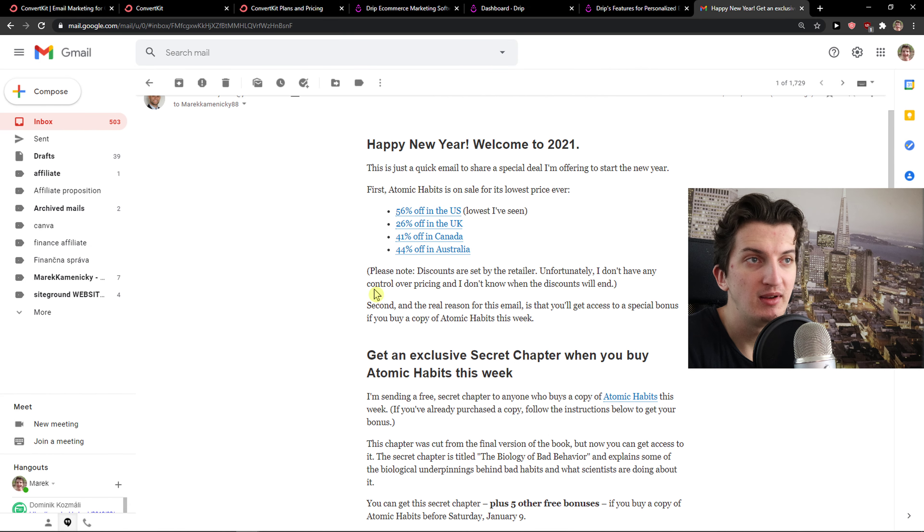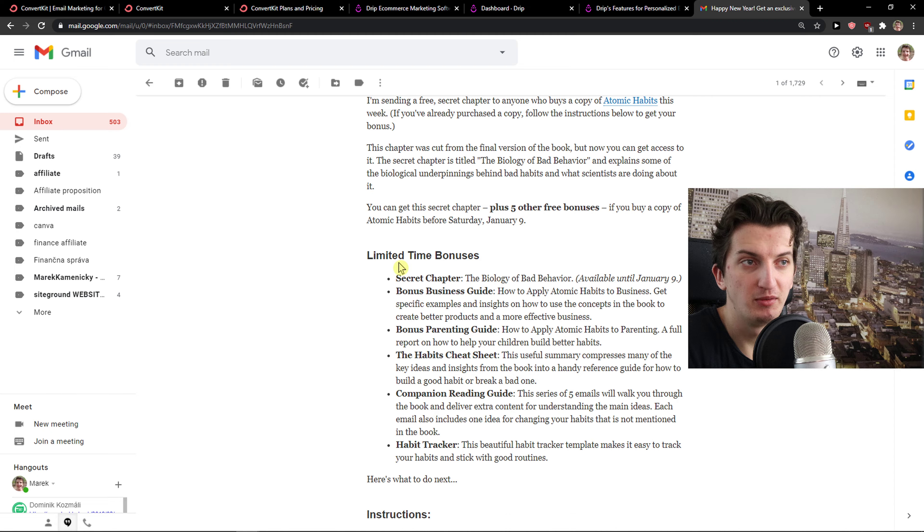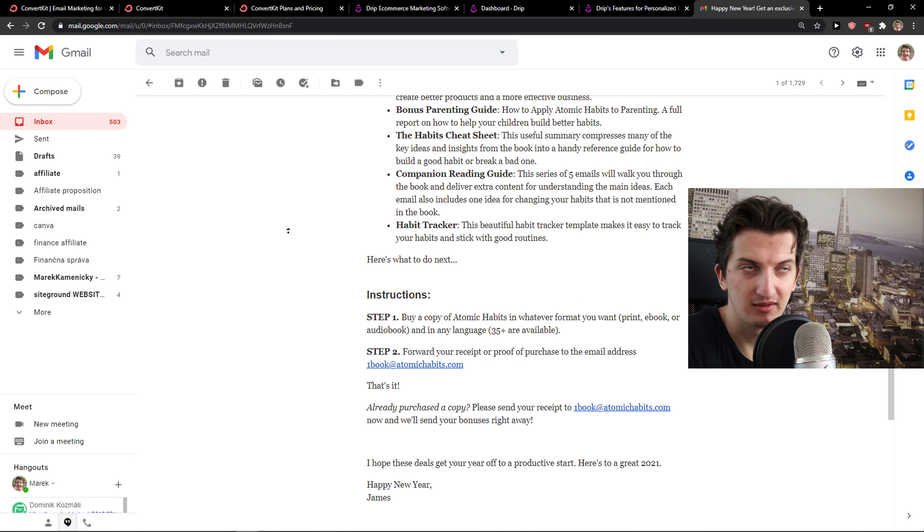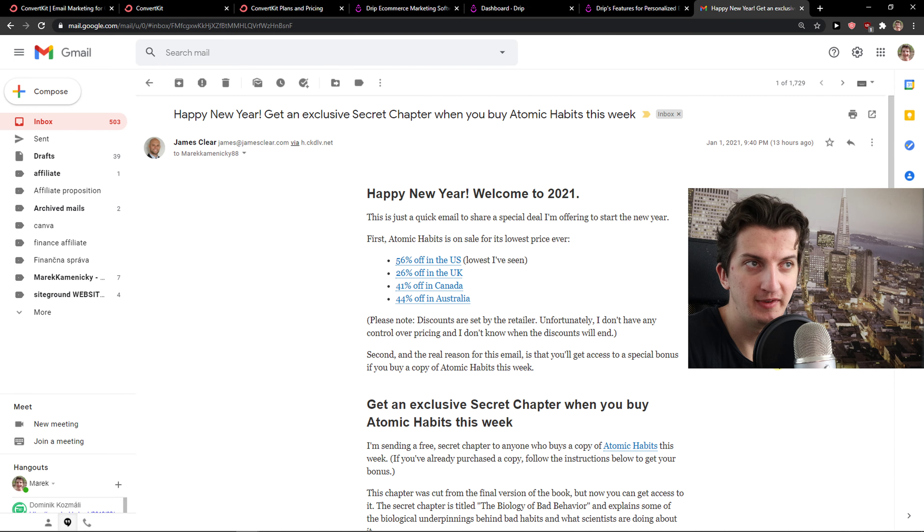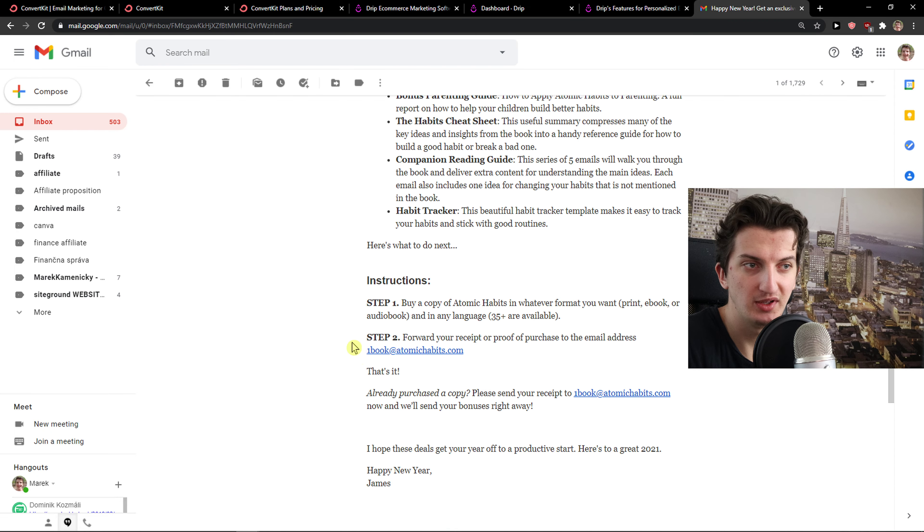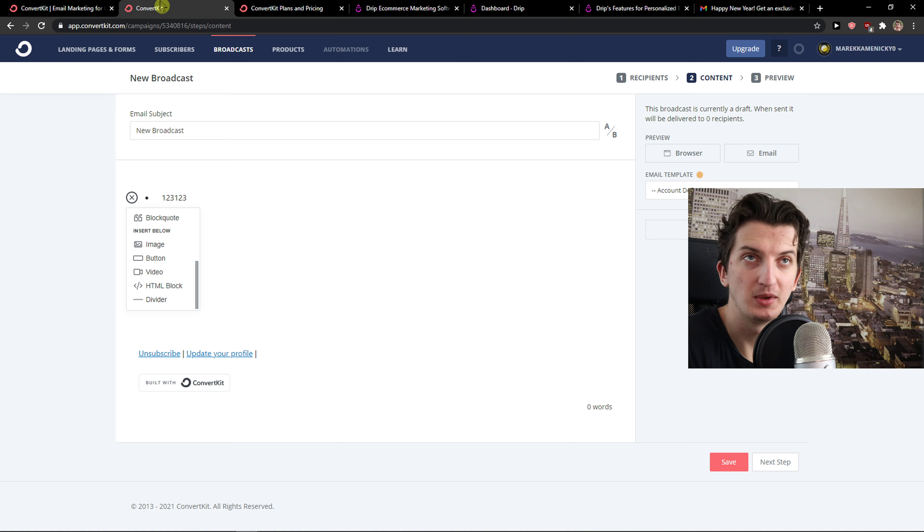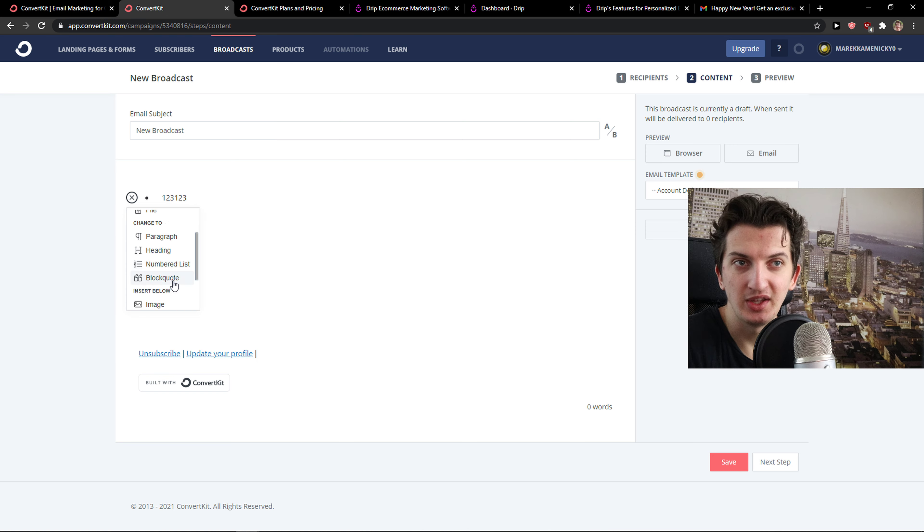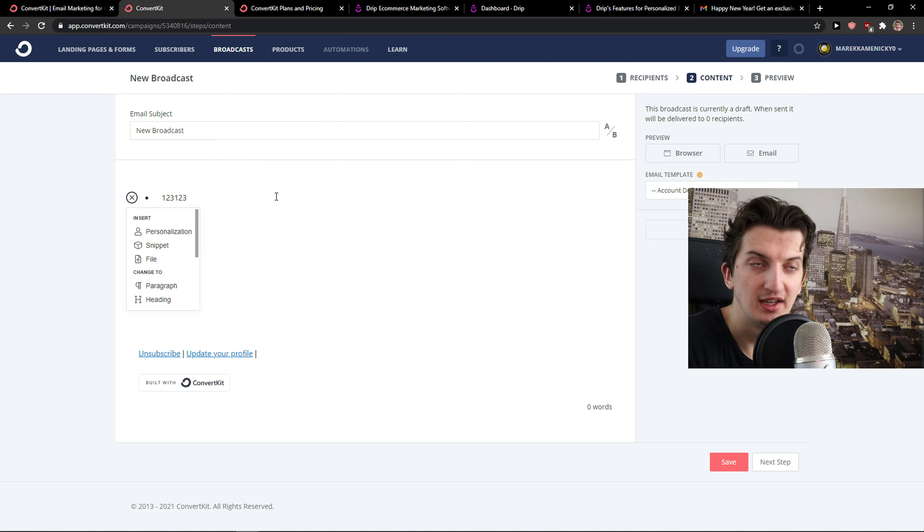You learn it one time and you will know. Like I could easily copy how he wrote this. Easily. In like 15 minutes I could write what he wrote. Based on like, because you just add paragraphs, headings, number list, block quote and voila, you got it.